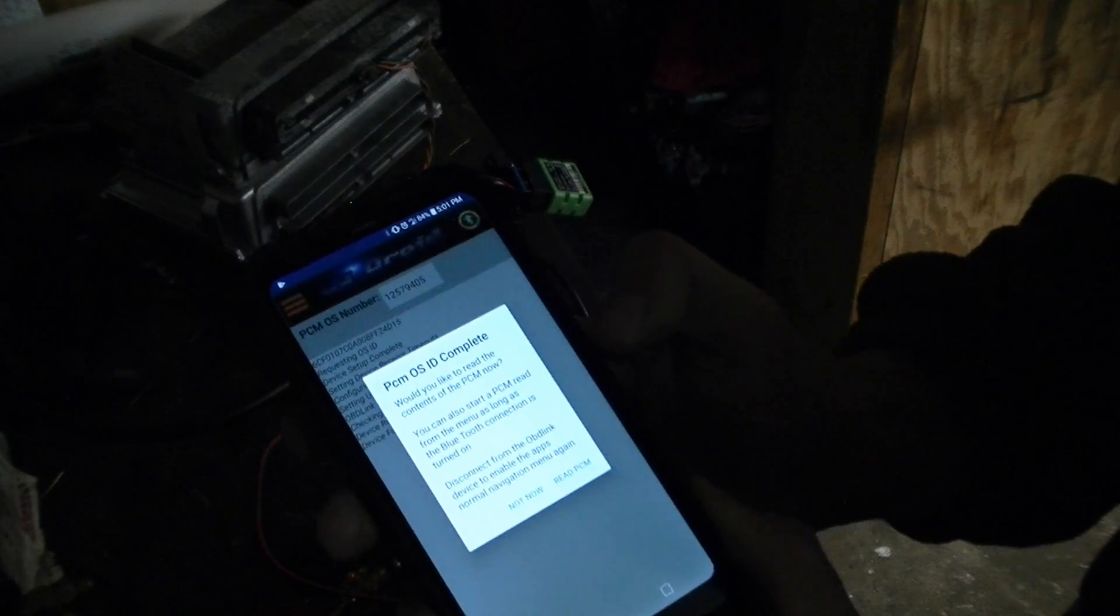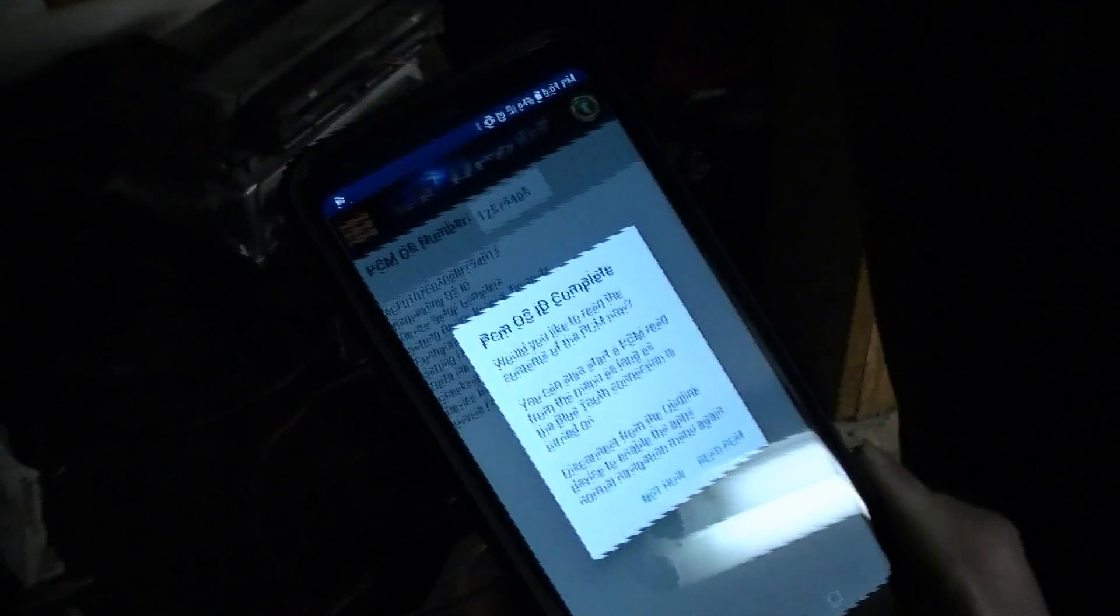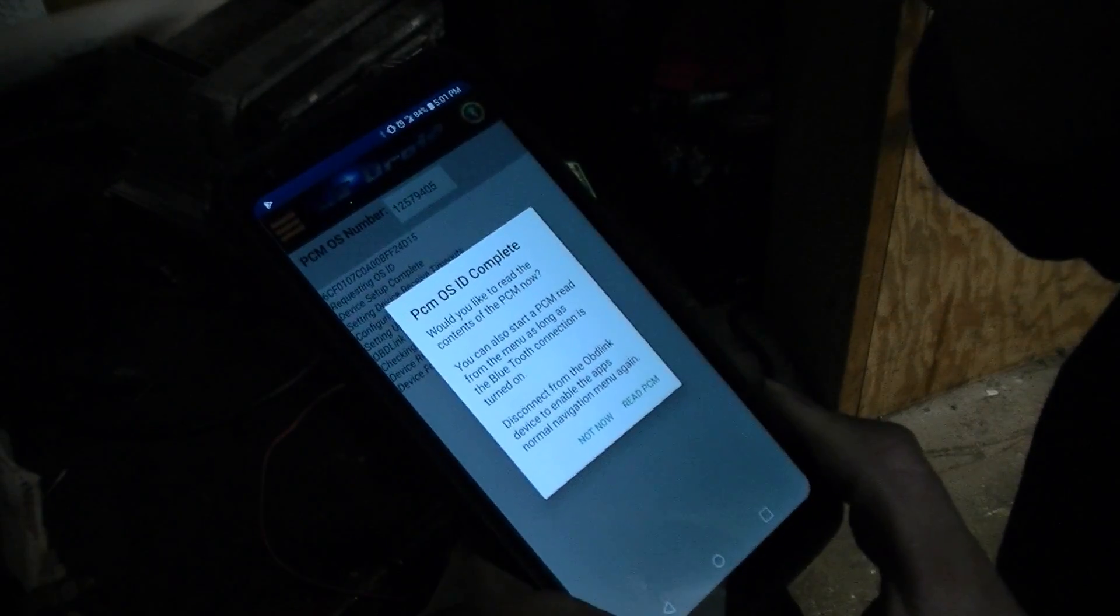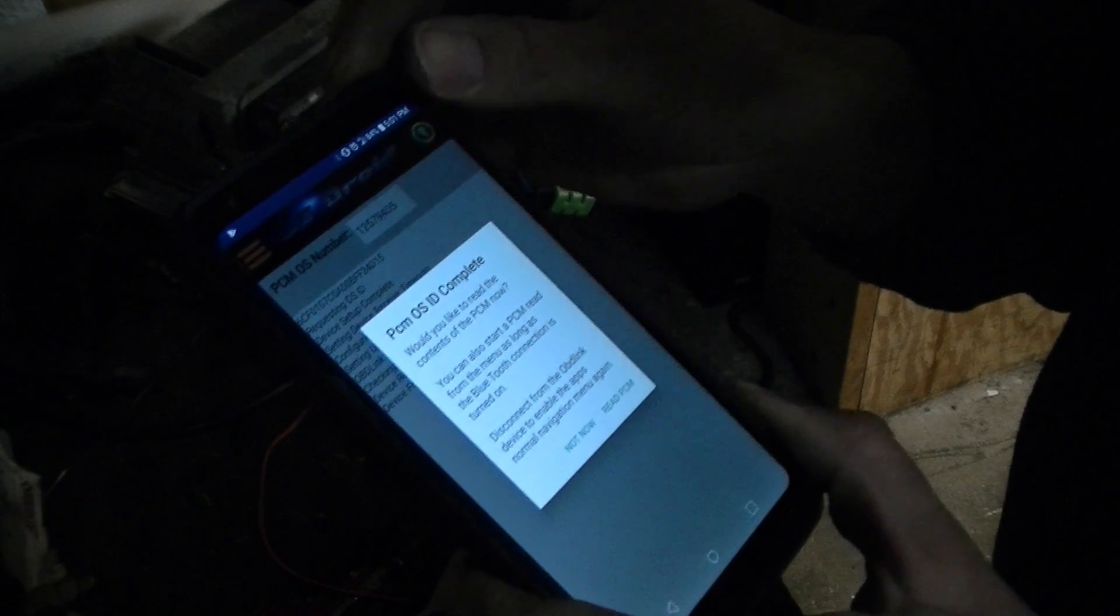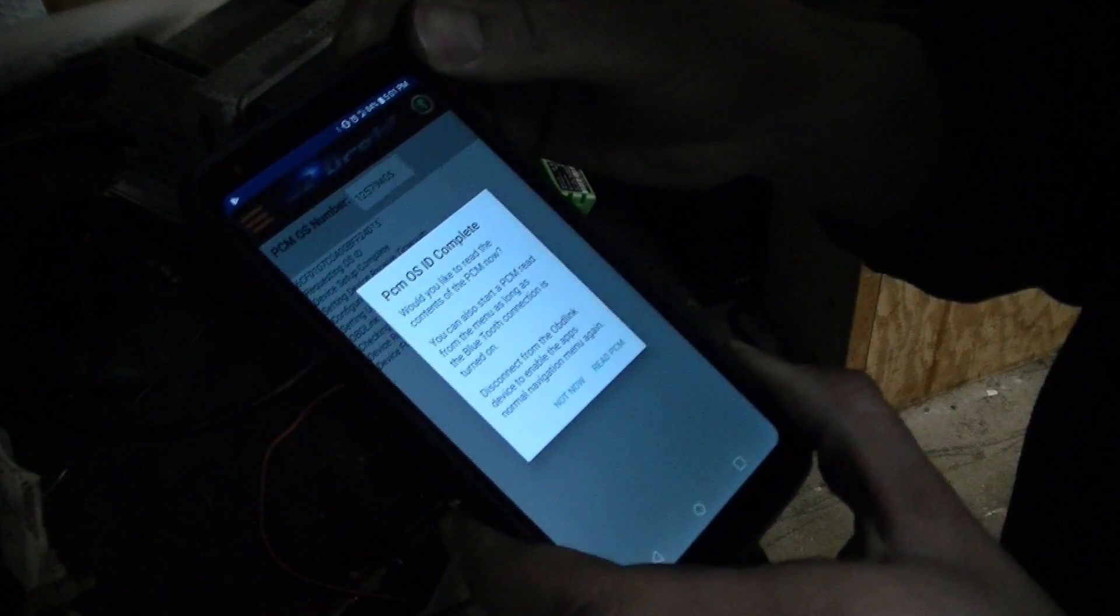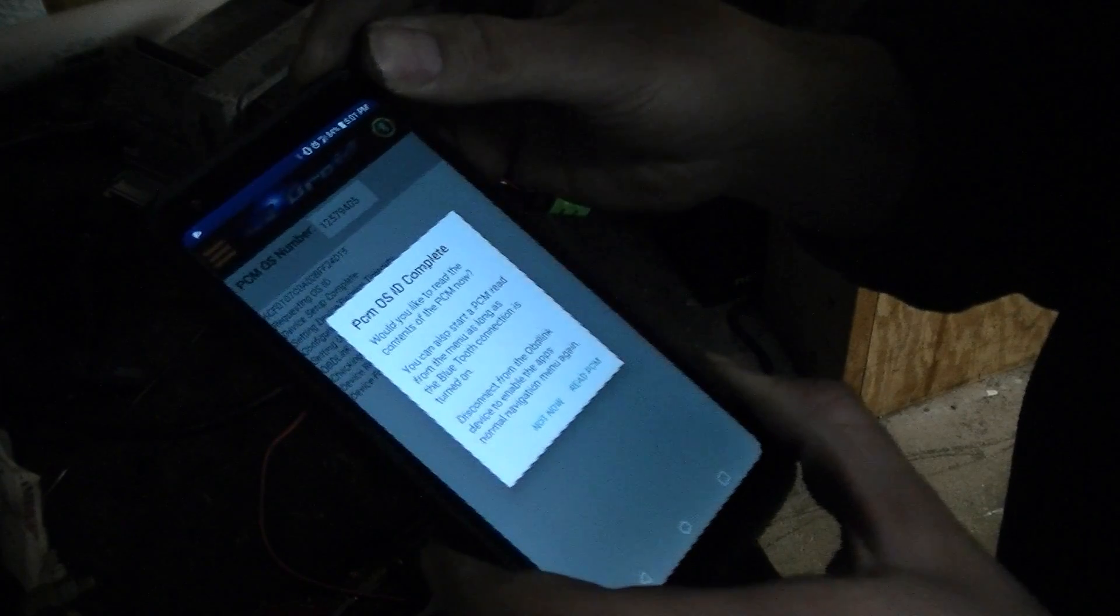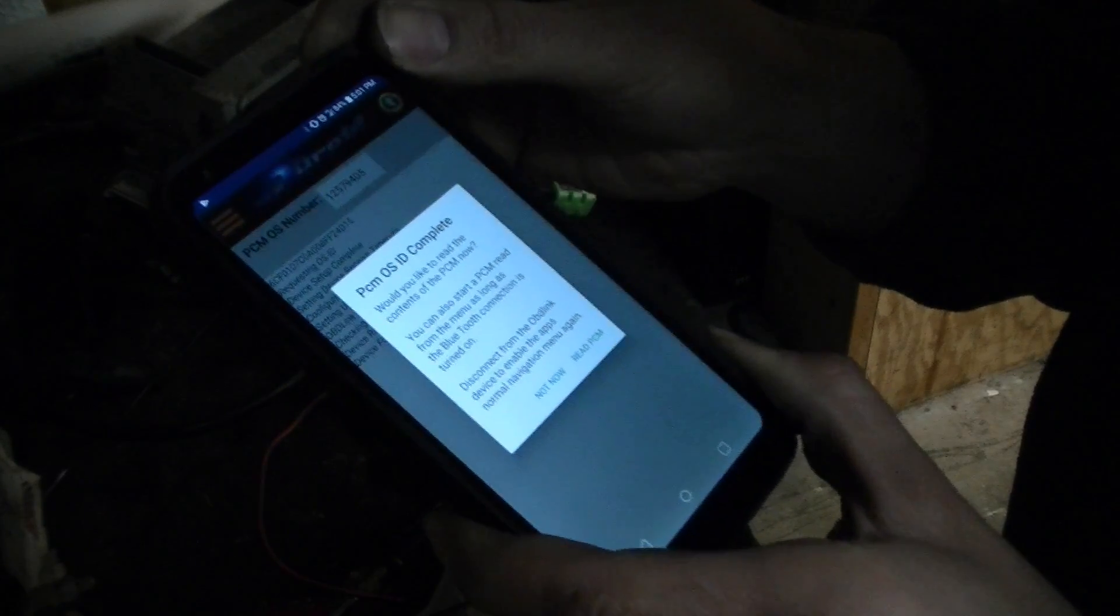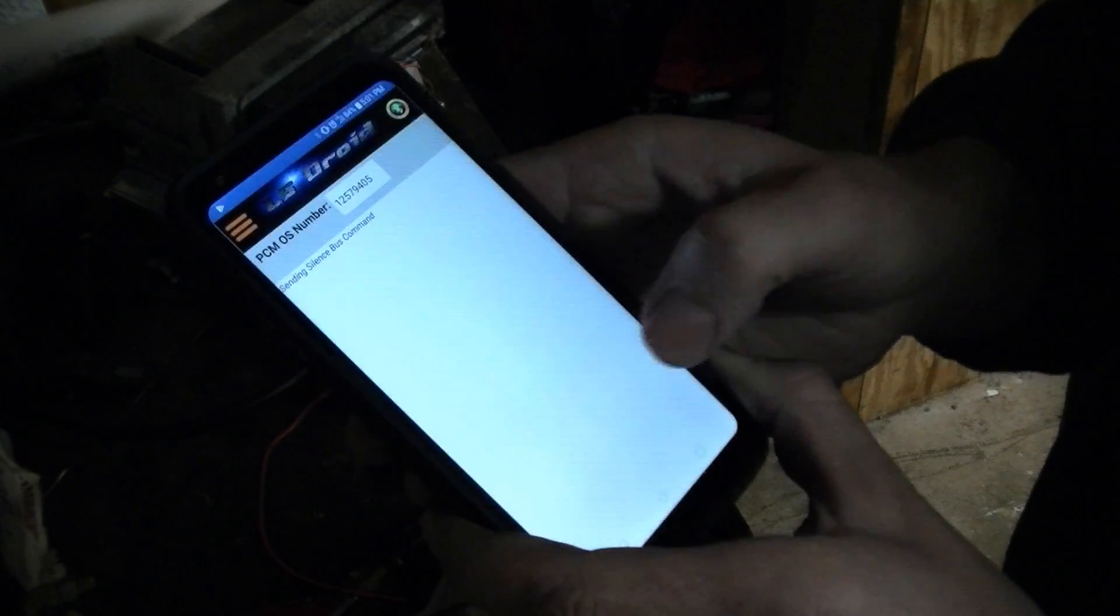And then we're looking here. It says PCM Operating System Identification is complete. Would you like to read the contents of the PCM now? You can also start a PCM read from the menu as long as the Bluetooth connection is good. Disconnect from OBDLINK device to enable the app's normal navigation. Let's give it a shot.